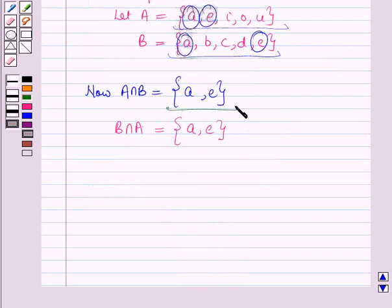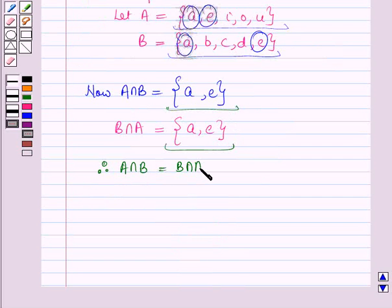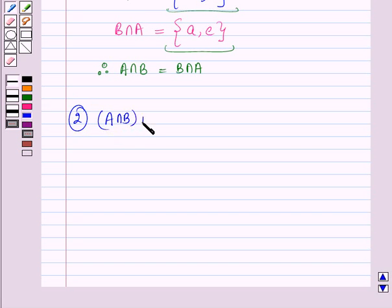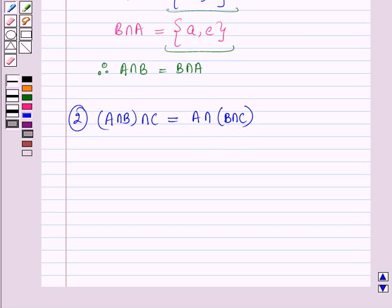Now these two are equal sets. Therefore A intersection B is equal to B intersection A. Now let us discuss the second property: if A, B and C are three sets, then A intersection B, the whole intersection C, is equal to A intersection B intersection C the whole. This is called the associative law.